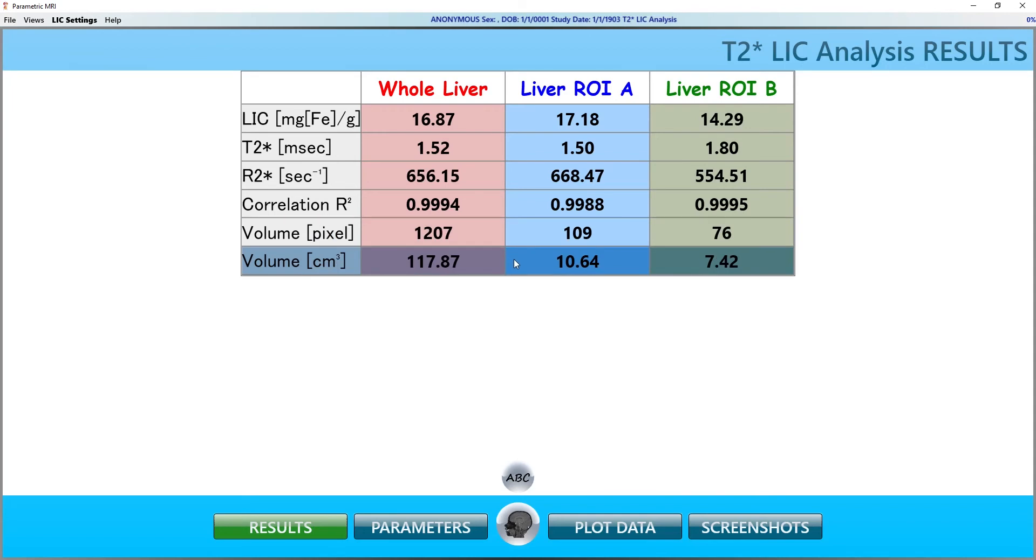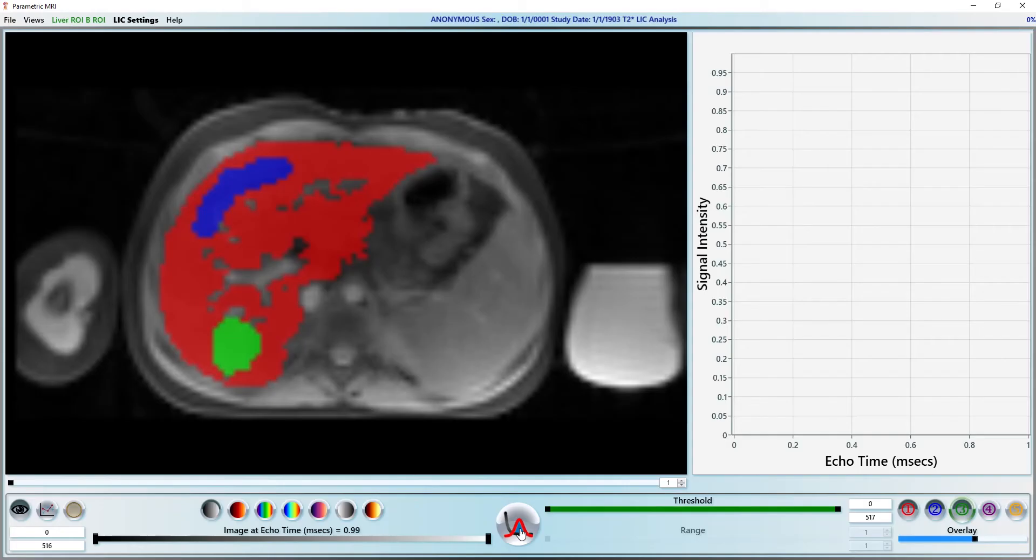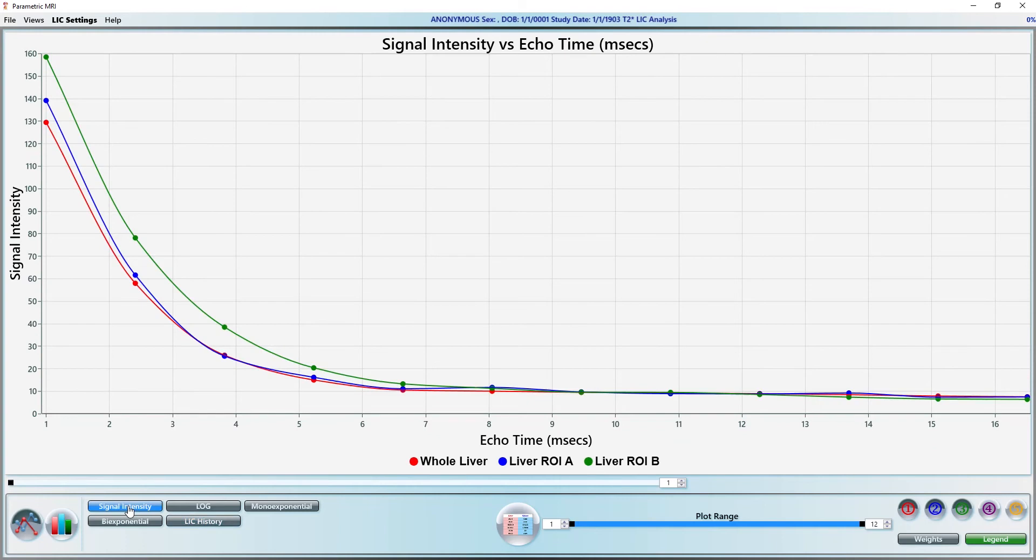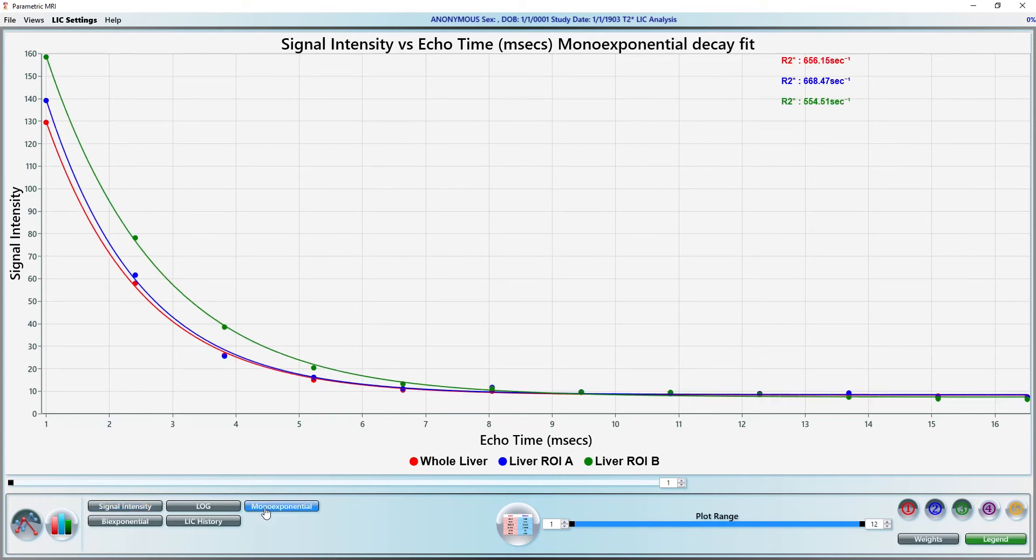Next, let's see how the mean R2 star values were calculated. Go to the Curves page by clicking the Page Navigation button twice or press CTRL-4. Let's switch the plot to signal intensity versus echo time. The average signal intensities from our three ROIs are plotted against the echo times from the scan.